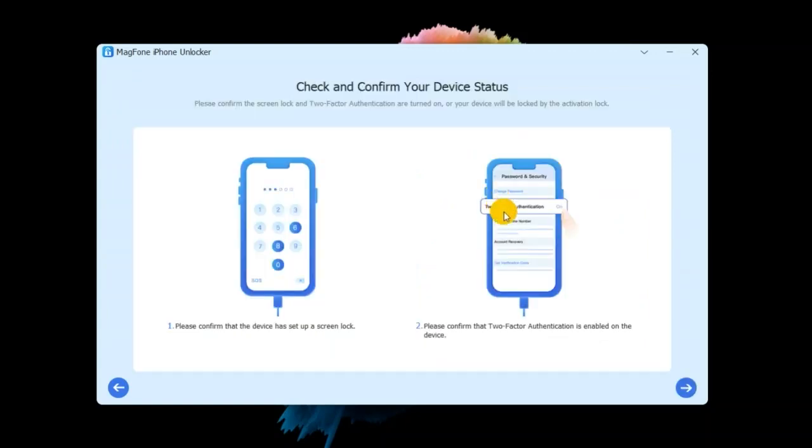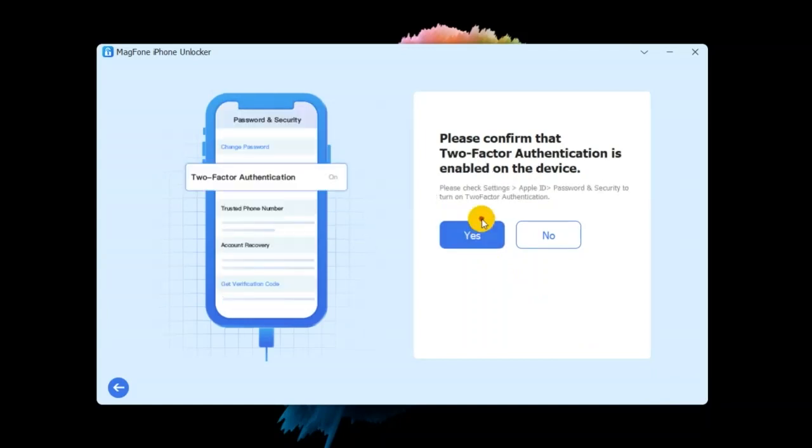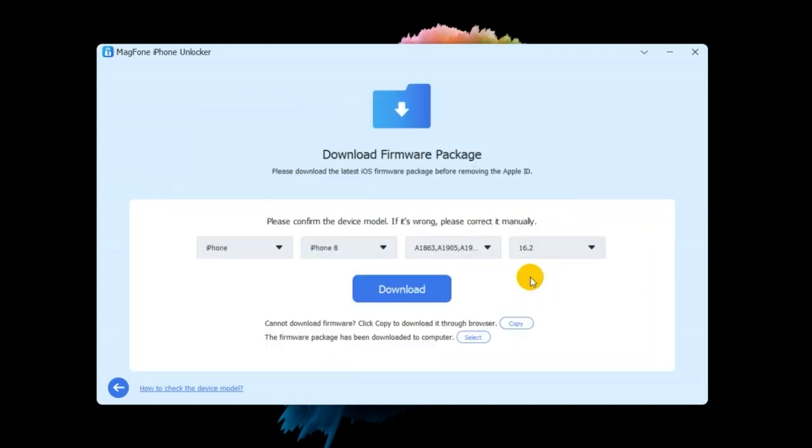Step two, go to confirm two-factor authentication on iPhone. If you have disabled Find My iPhone on your iPhone, you can skip this step and directly go to remove Apple ID on your device. If Find My iPhone is enabled on your iPhone, you need to check whether you have set up the screen passcode and two-factor authentication on your device.